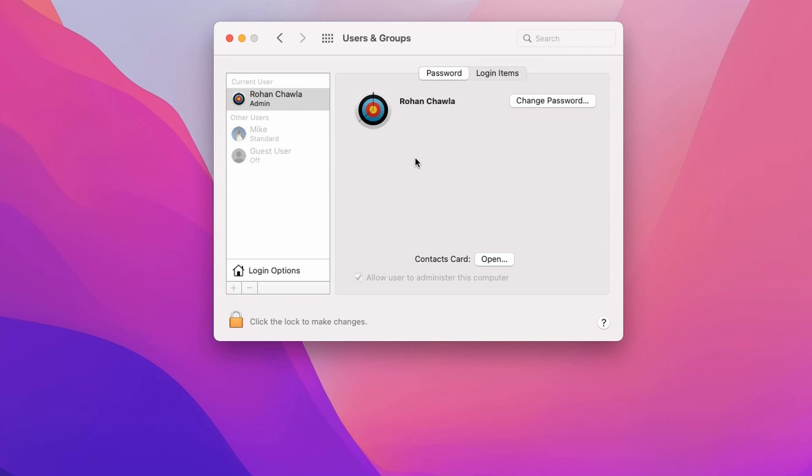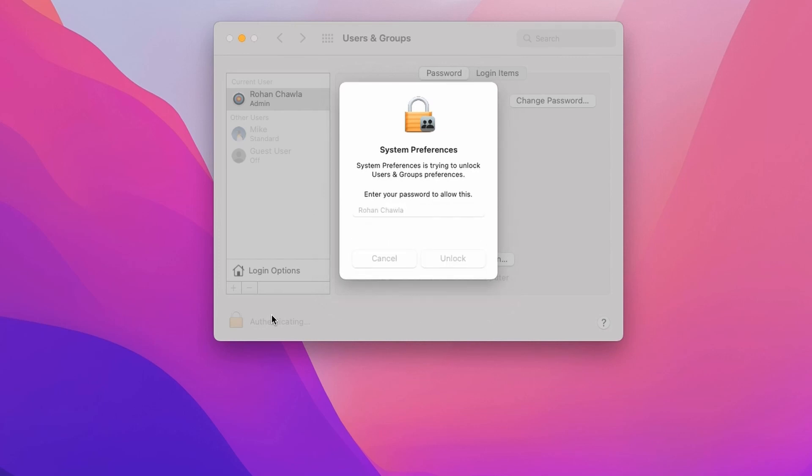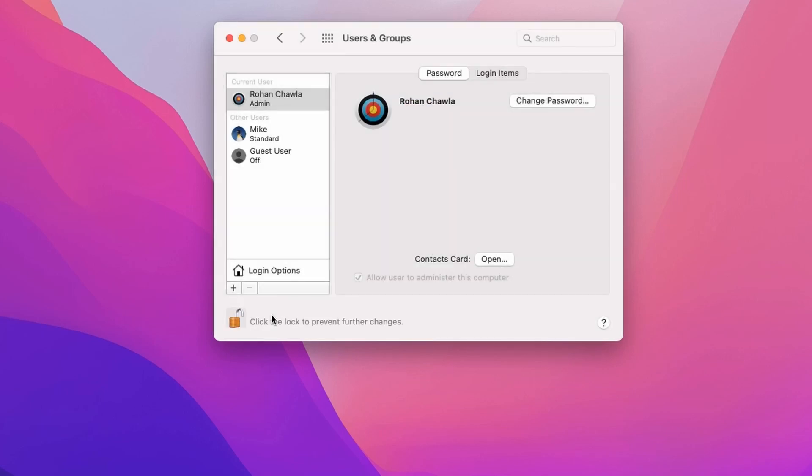Secondly, if you want to change or reset the password of any other user, first you need to unlock it from here to make any changes. It will ask for your password. Give your new password which you have just changed.